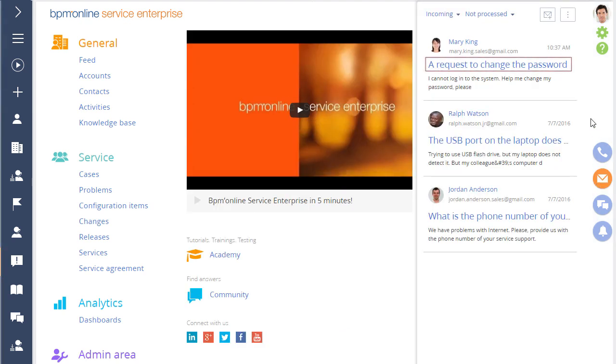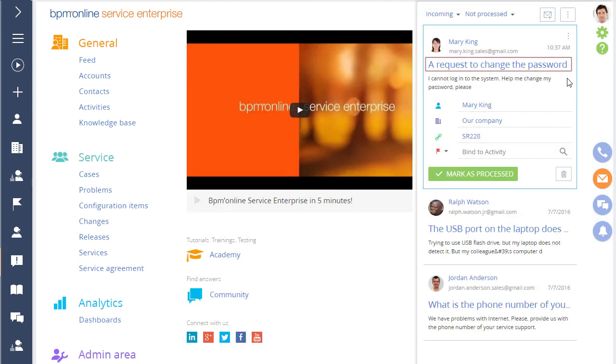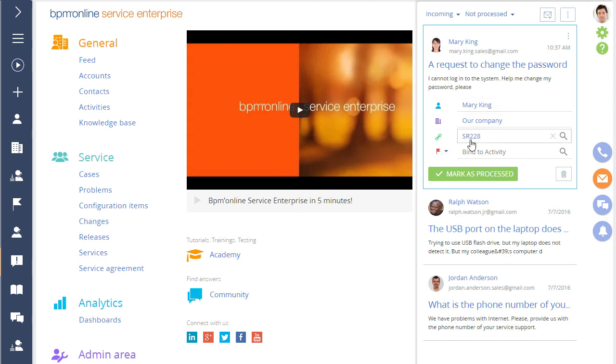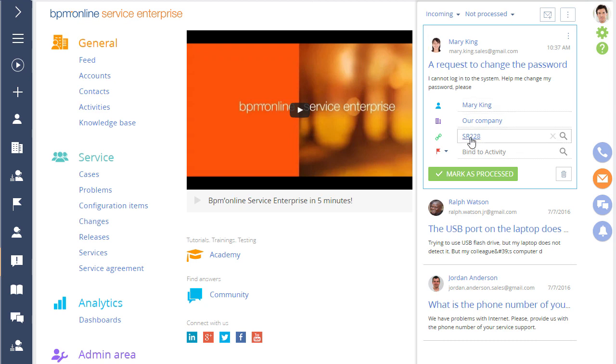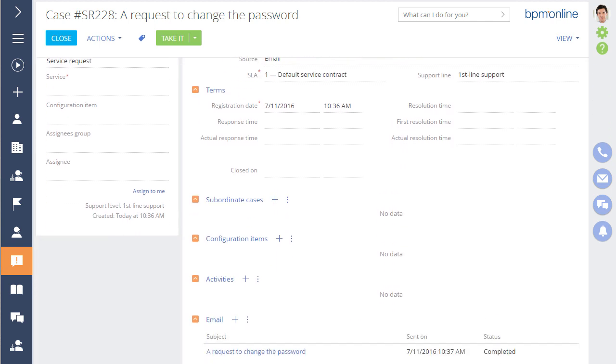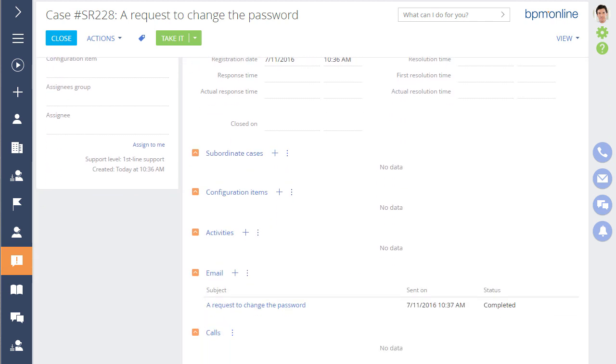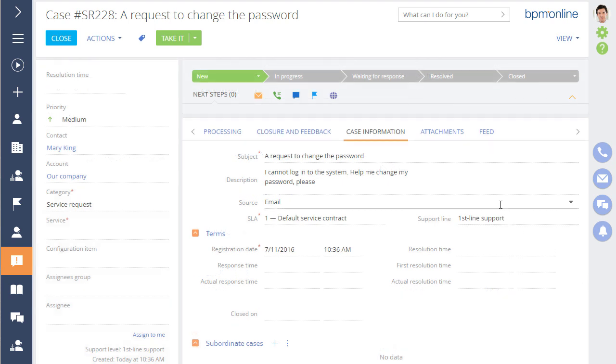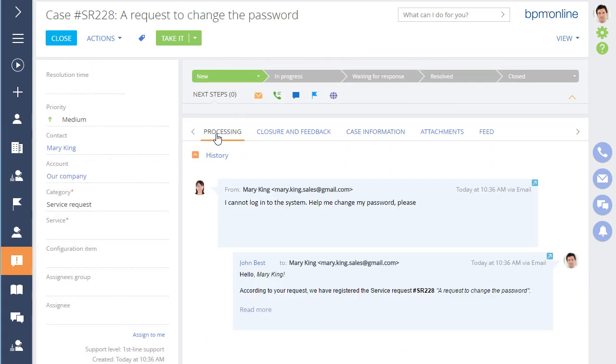If the subject is not recognized, a new case will be created and connected to the incoming email. If the email subject contains the number of an existing case that is not closed, the email will be connected to that case. The subject, SLA, registration date, and priority fields will be filled in automatically, and all messages connected to the case will be displayed on the email detail of the case page. The communication history can be viewed on the processing tab.